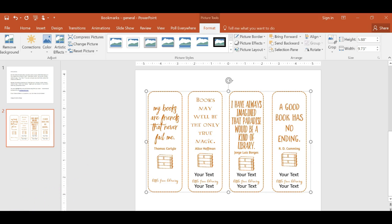And that's it. I hope that you are able to do it without difficulty. This same procedure will work no matter what the bookmarks look like. It's just a matter of editing the text box within the bookmark. Take care and happy little free library.